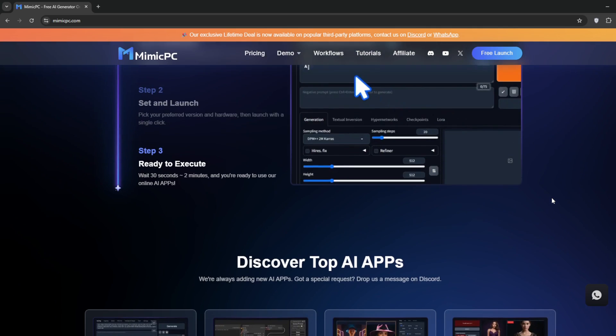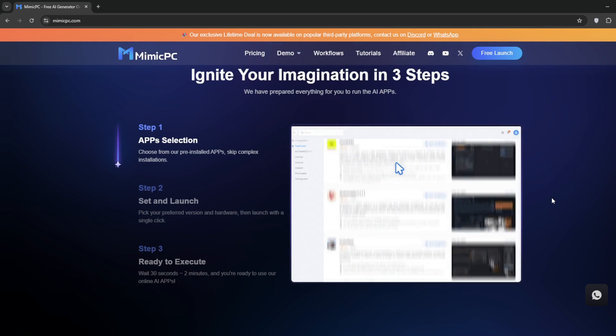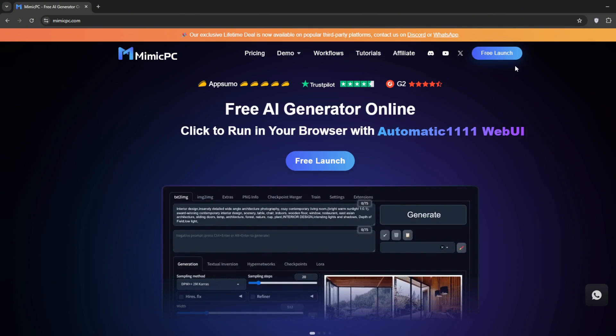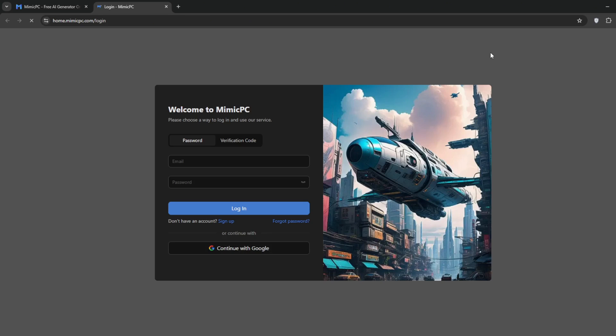So now, we'll simply sign in and click on Free Launch. As usual, I'll be using Gmail for this one.